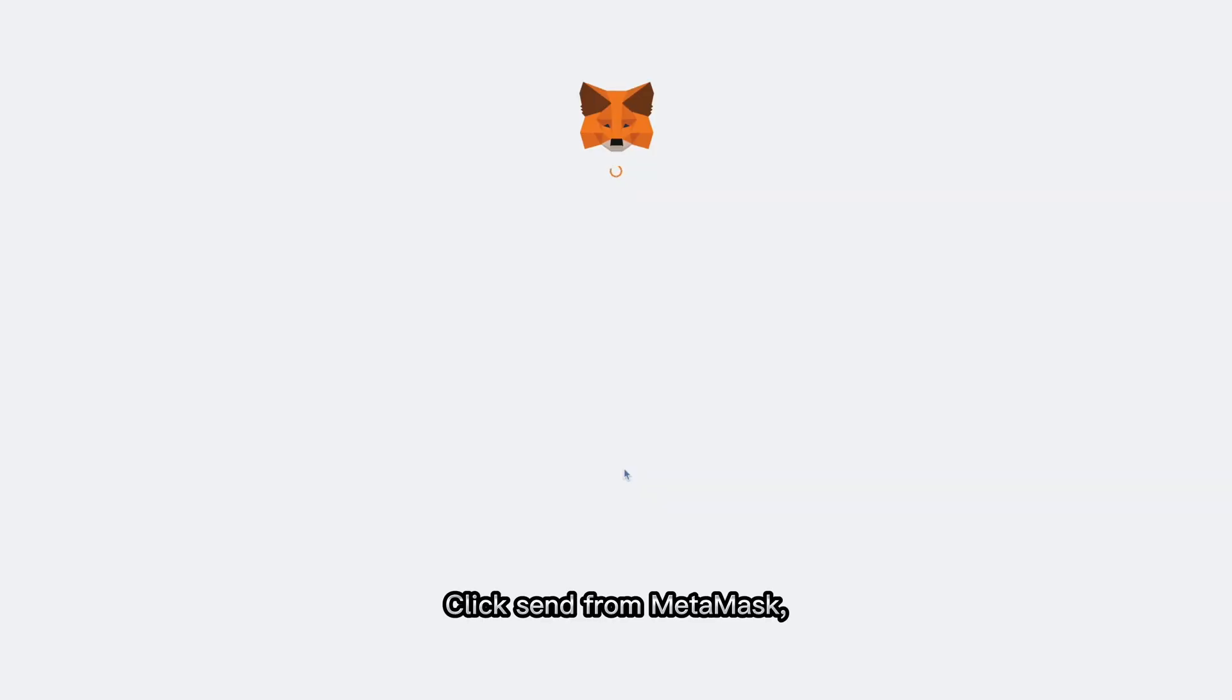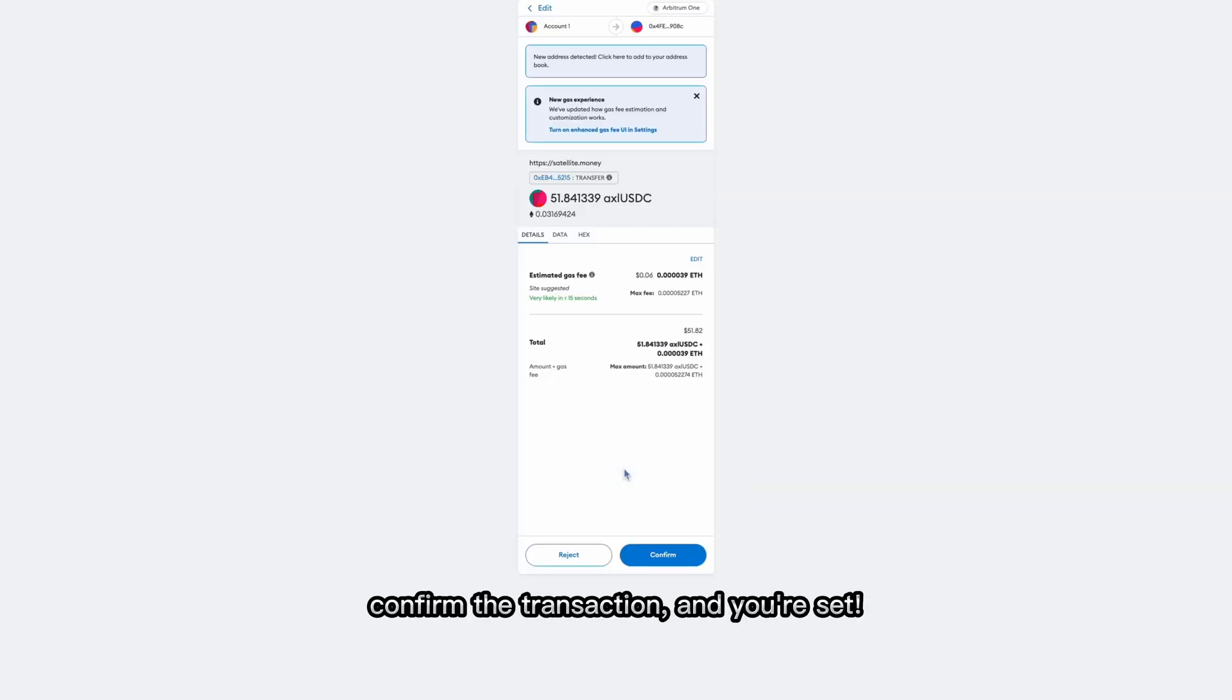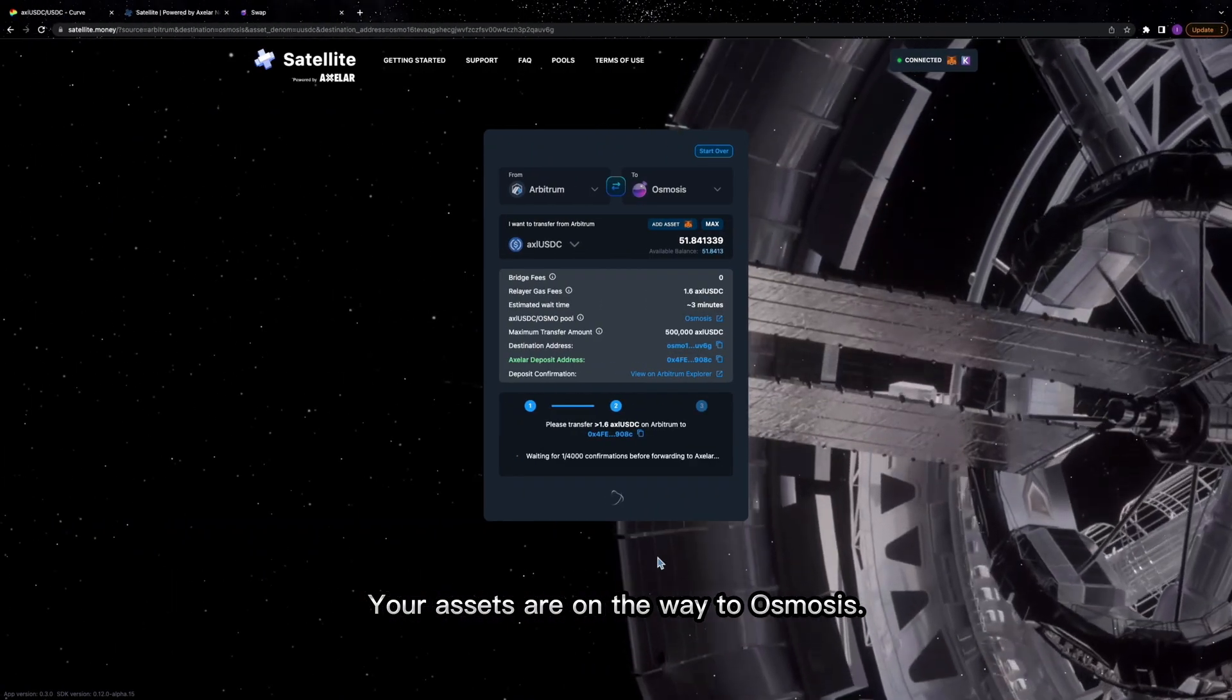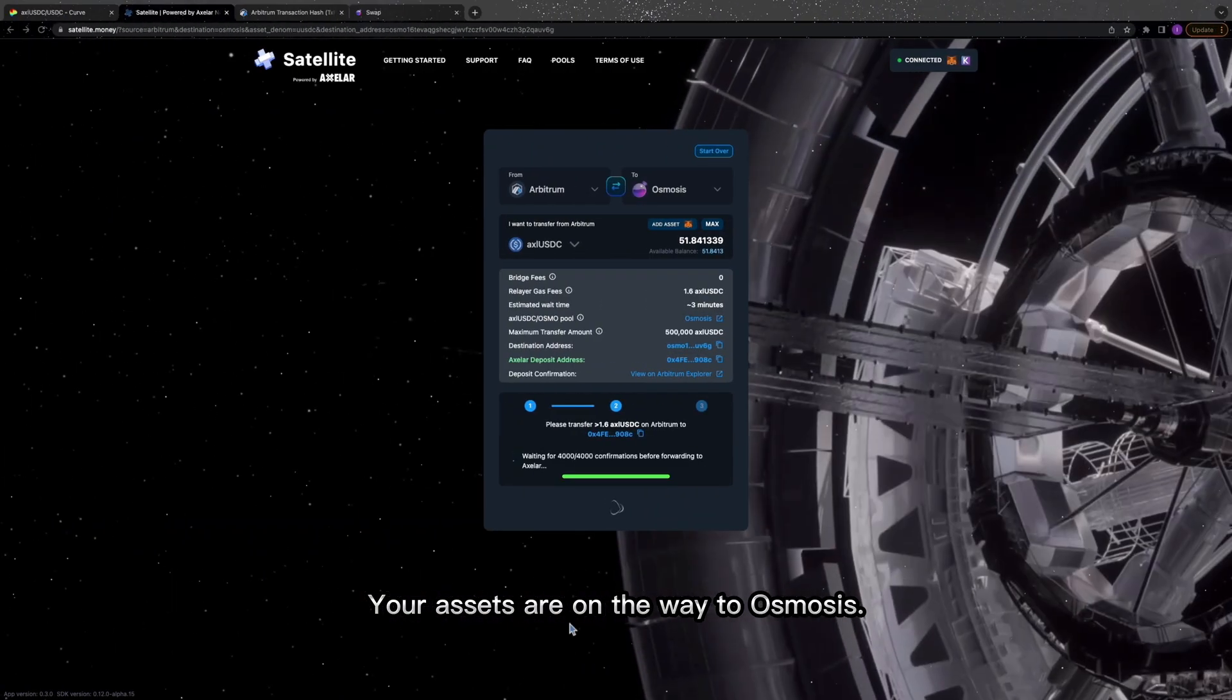Click Send from MetaMask, confirm the transaction, and you're set. Your assets are on the way to Osmosis.